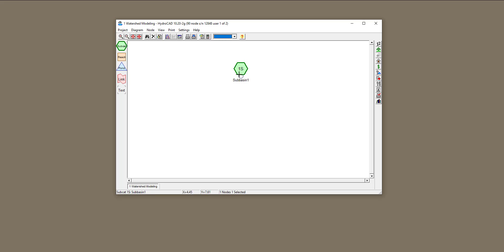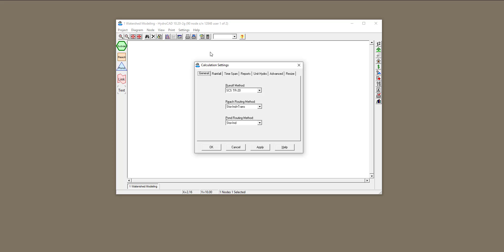There are lots of things you need to define for this sub-basin, like area, time of concentration, and so on. But first, we need to realize what method HydroCAD is using for calculating surface runoff. Take a look at this calculator — this is called Calculation Settings. When you click on that, it tells you the runoff method is the SCS curve number method based on Technical Report 20. You can change that to the rational method if you want, or keep it as SCS curve number. I'm going to keep it as SCS curve number.